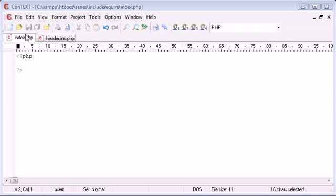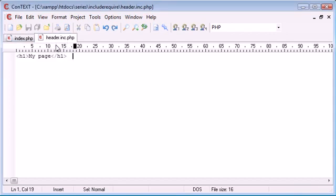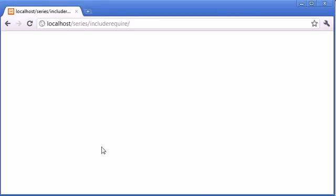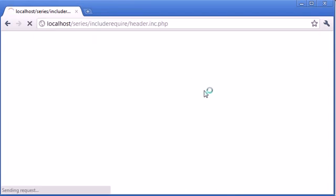Now you'll note that I've got two files open, I've got my index.php and I've got header.inc.php. Now header.inc.php has a header one with my page. So if we preview this in our browser, it looks like this.